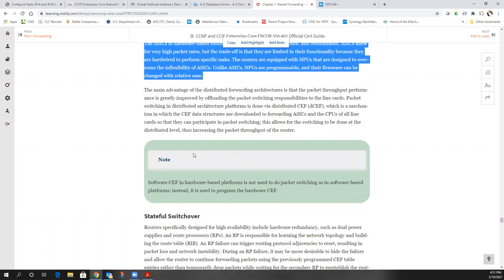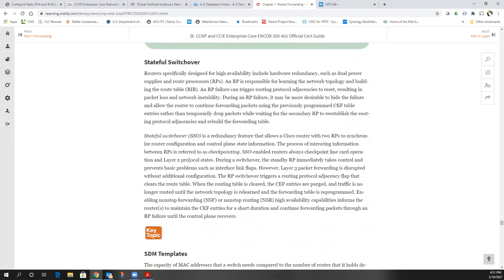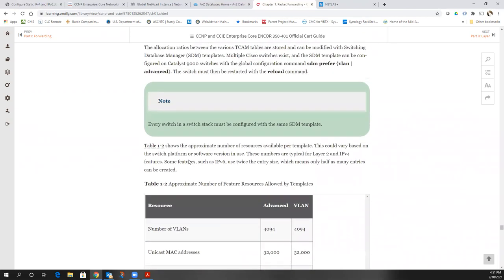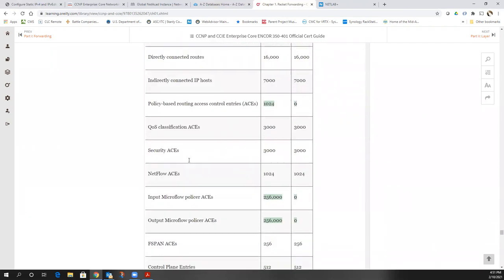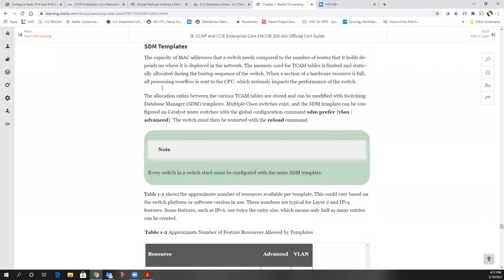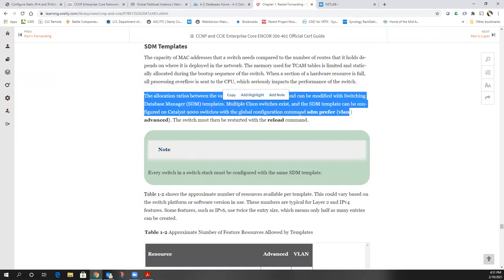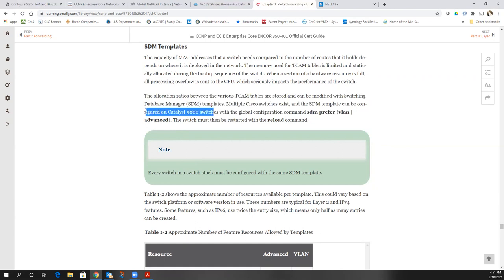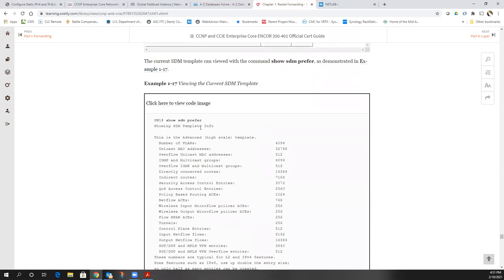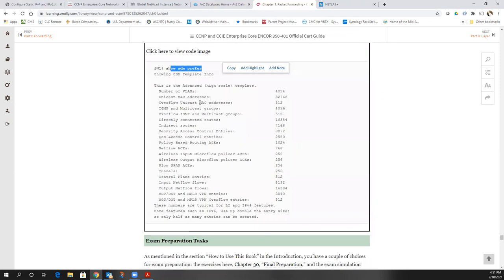Hardware CEF uses ASICs to build the CEF tables in hardware instead of software. For SDM templates, we can change the template to allow for both IPv6 and IPv4 — depending on whether it's a Cisco 2900 or up, they all use the same command 'sdm prefer'. Then you have to reload for it to take effect. You've used this already inside of CCNA. You can 'show sdm prefer' to see what is allowed.